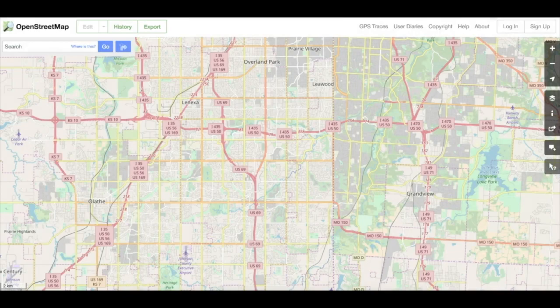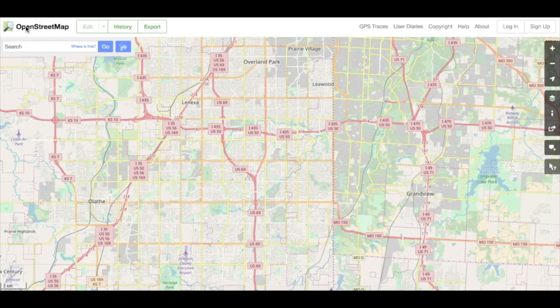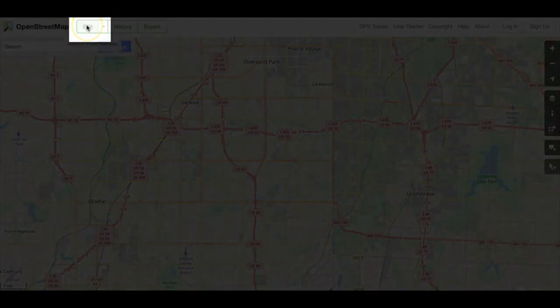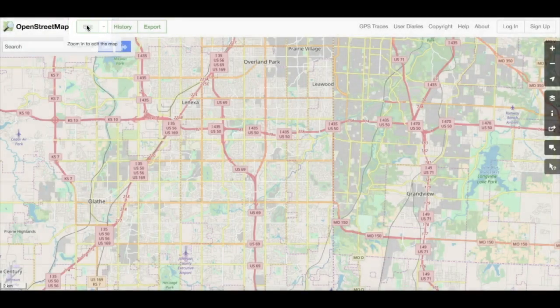The OpenStreetMap label serves as a Home button — clicking it takes you back to your current map view. The Edit button calls the iD Editor, which we'll be using in Module 2 of this series, so let's set it aside for now and move to the History button.